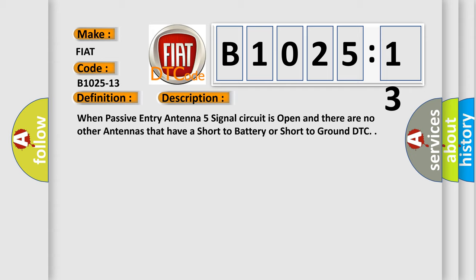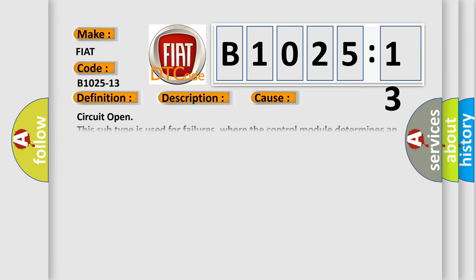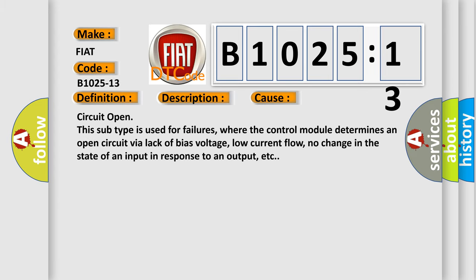When passive entry antenna 5 signal circuit is open and there are no other antennas that have a short to battery or short to ground DTC. This diagnostic error occurs most often in these cases: Circuit open. This subtype is used for failures where the control module determines an open circuit via lack of bias voltage, low current flow, no change in the state of an input in response to an output, etc.